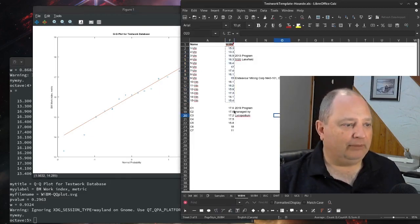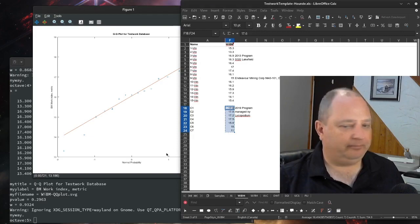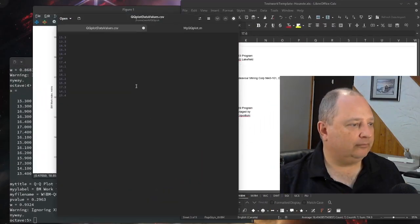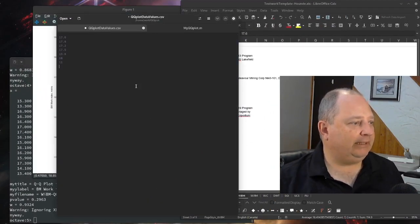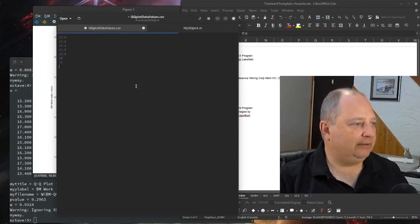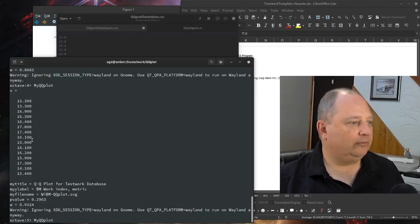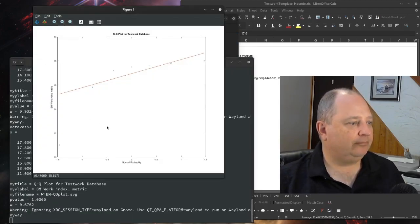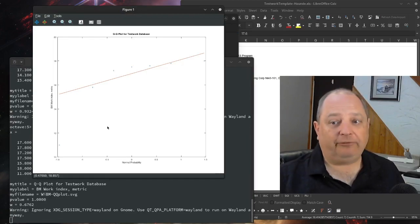And then we'll do the same again for the second program. So we'll load that data in, save it, run the plot again. And sure enough, it works.